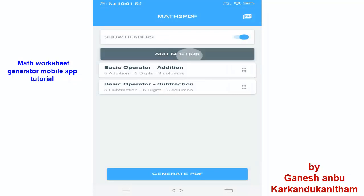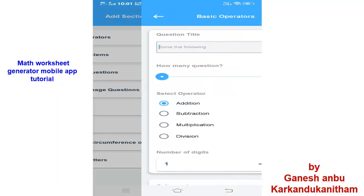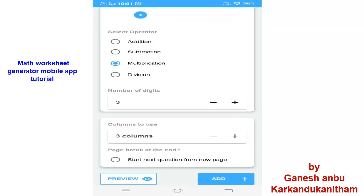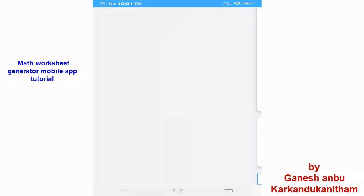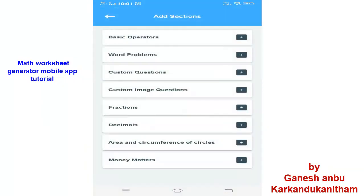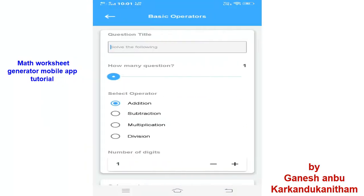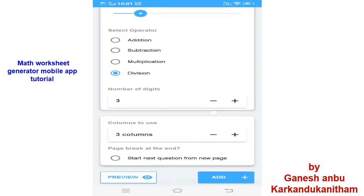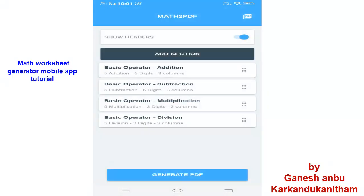Click Add. Then Add Section — I am going to add Multiplication, also 5 questions, 3 digits, and 3 columns. Like this I am going to add Basic Operators Division as well — 5 questions, 3 digits, 3 columns — then Add. Here you can see the 4 basic operations are already added.